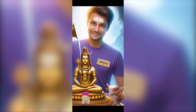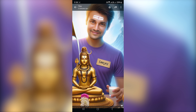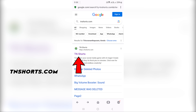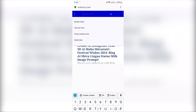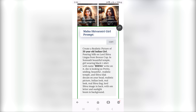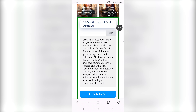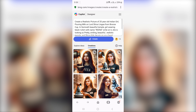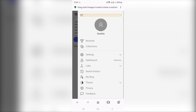You can see the link in the description of this video. To copy the prompt, search in Google Chrome for TNShorts.com, go to the first site, scroll down the post, click on the girl's prompt, and copy it. Then go to Bing and it will be copied automatically.